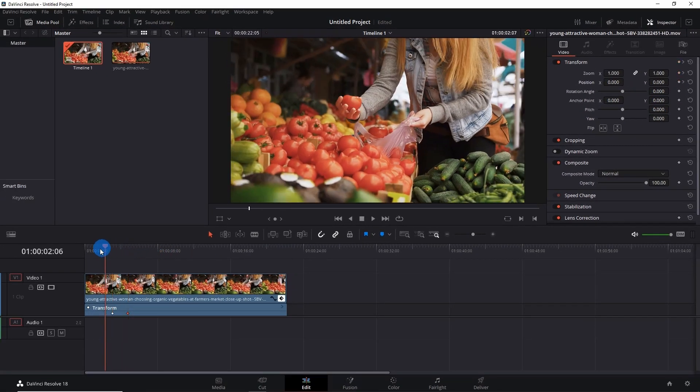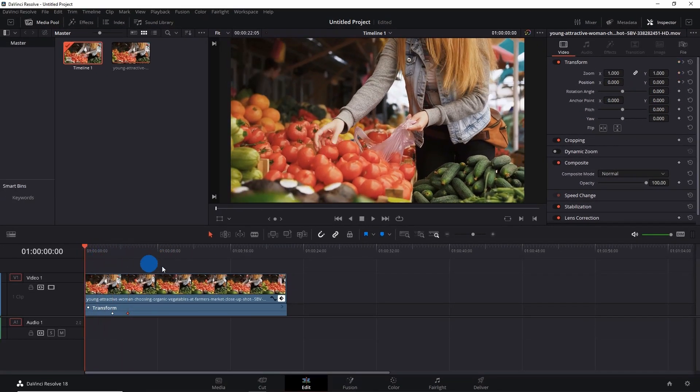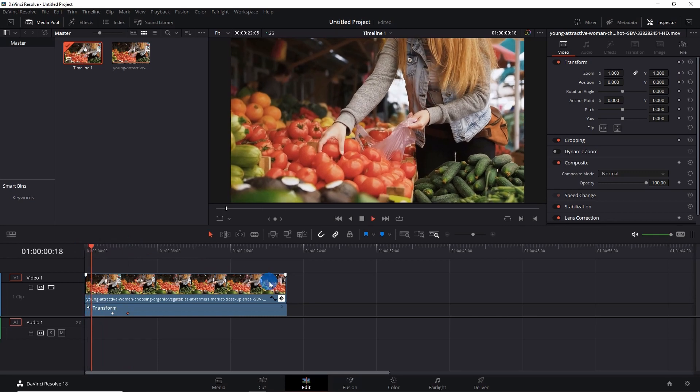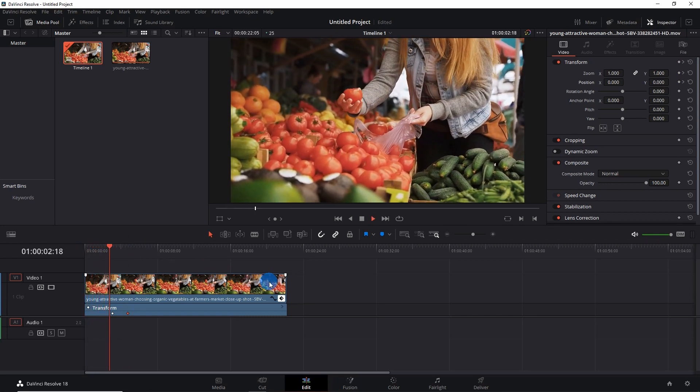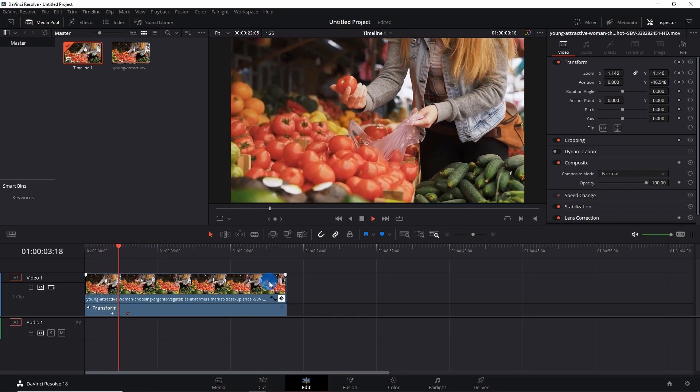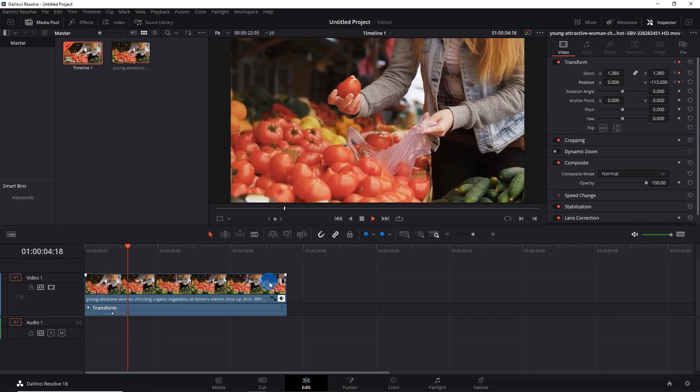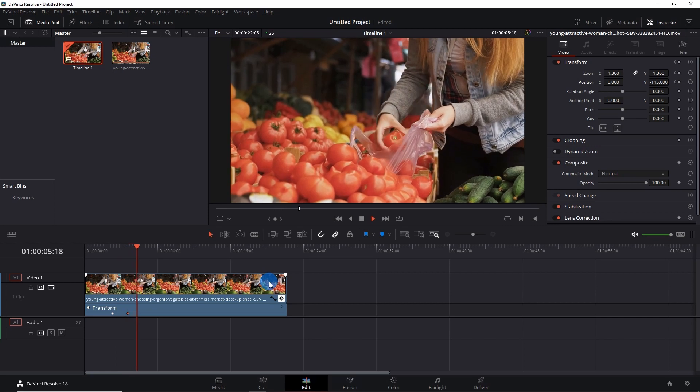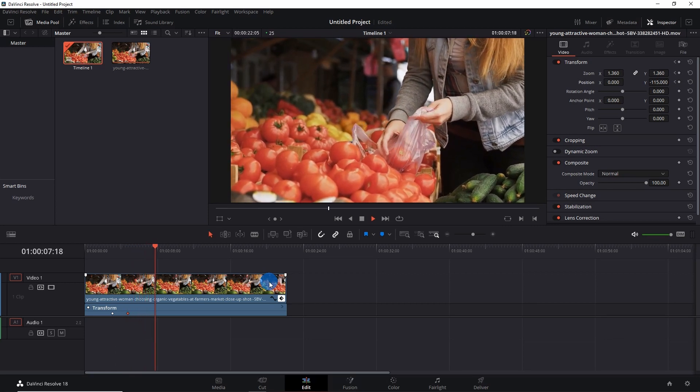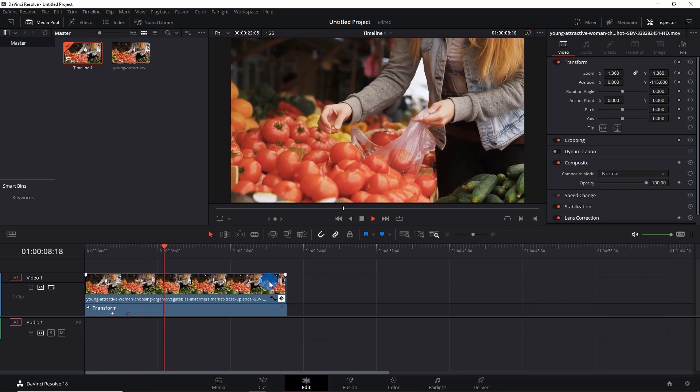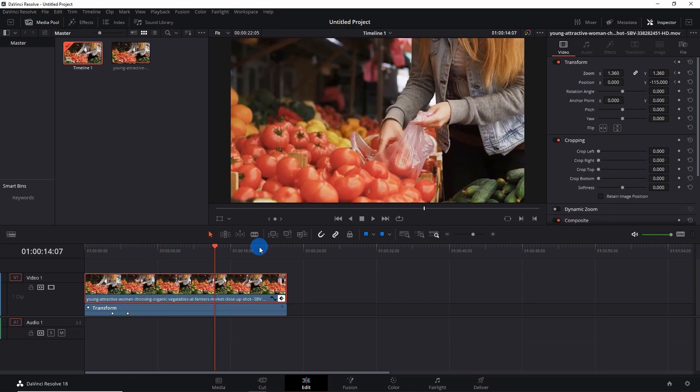You can notice from the first keyframe the video has started zooming in, and by the second keyframe it has totally zoomed in. Now let's try zooming out. For this, place your playhead at the position where you want to start zooming out and add the keyframes.